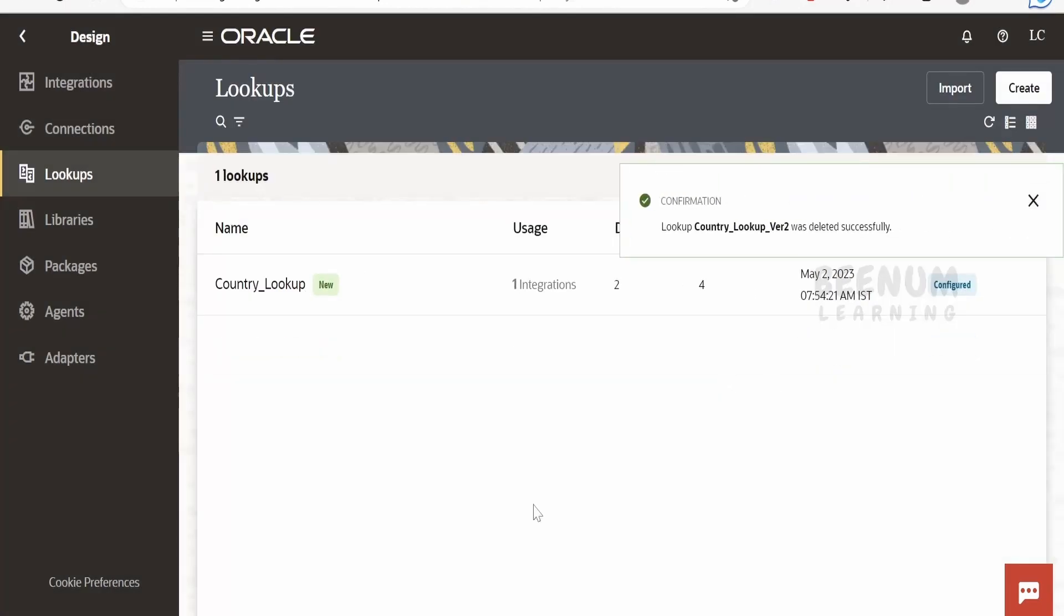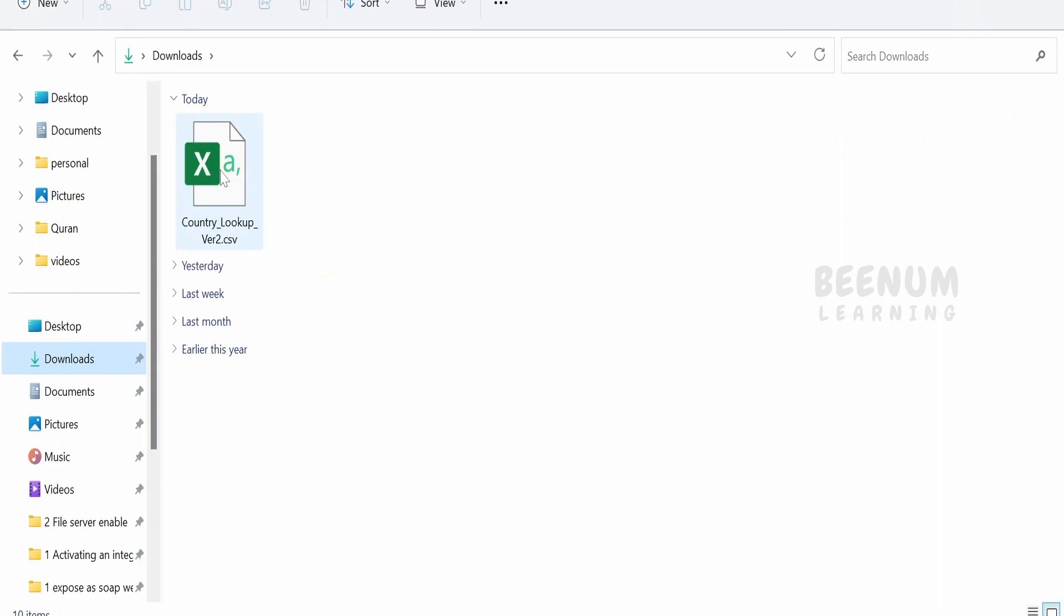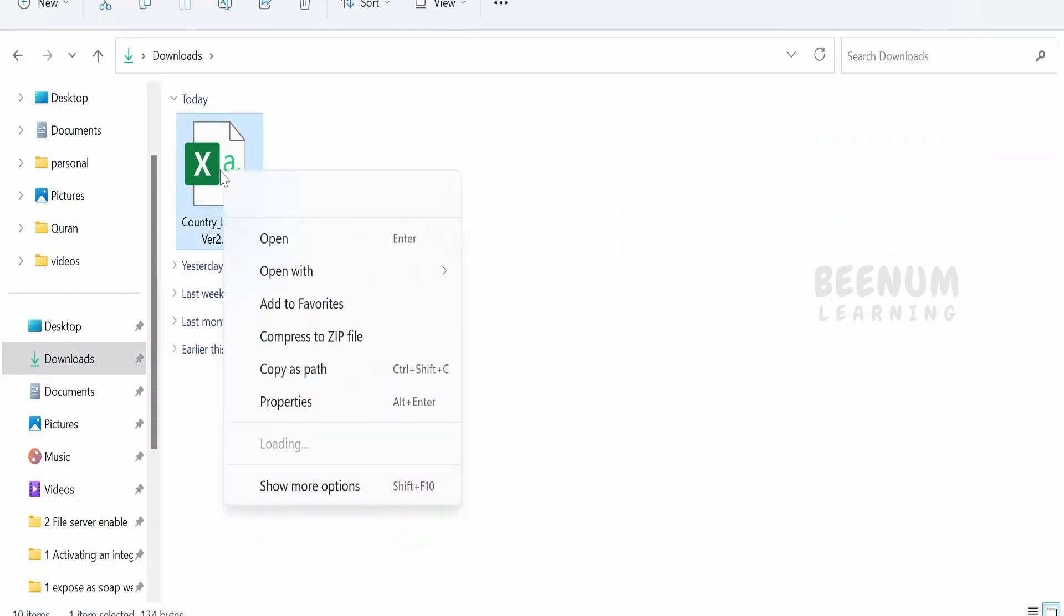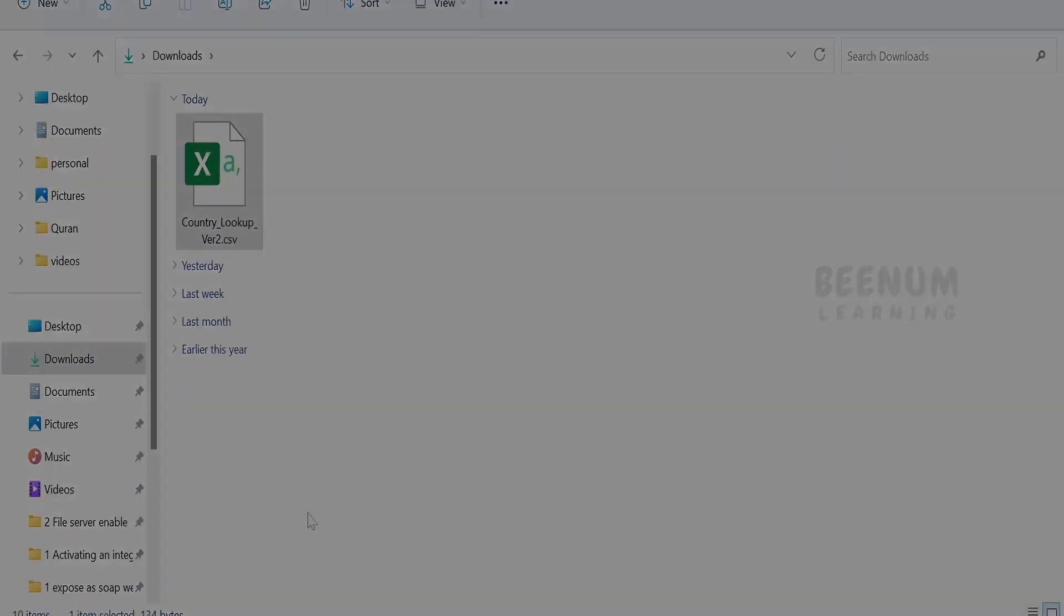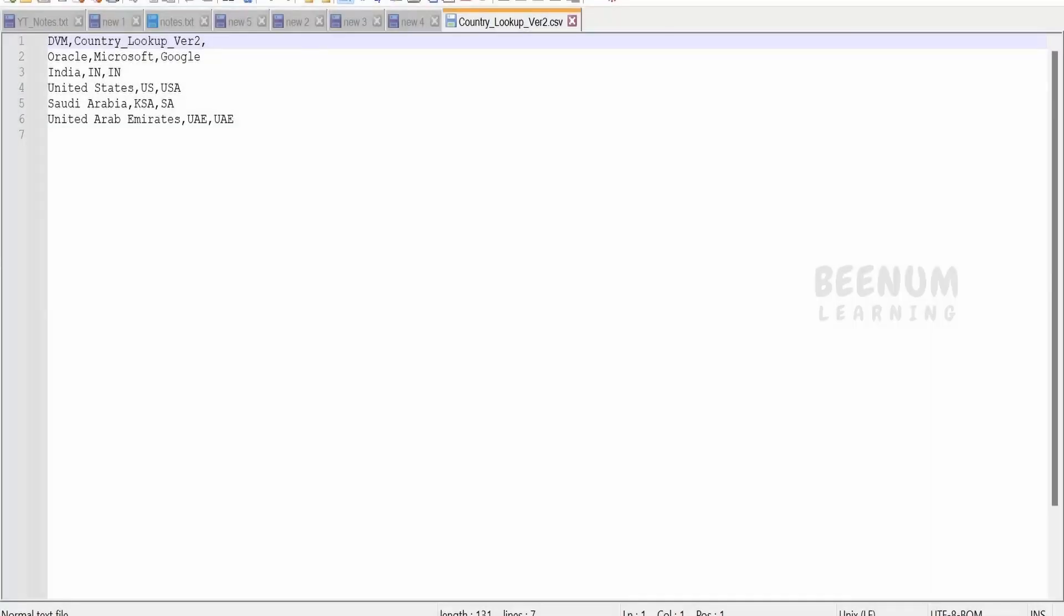We have seen that we have exported the lookup as a CSV file so it's over here. Let me just show you the content of this file. I have opened this with the Notepad++ here. If you see, all the details whatever we had entered in the UI or the user interface for Oracle Integration 3, it is available as a comma separated value.